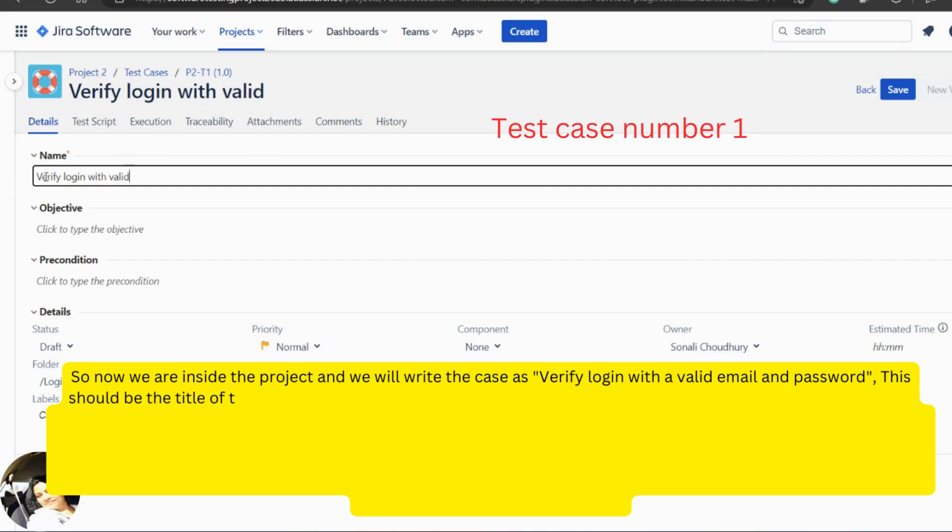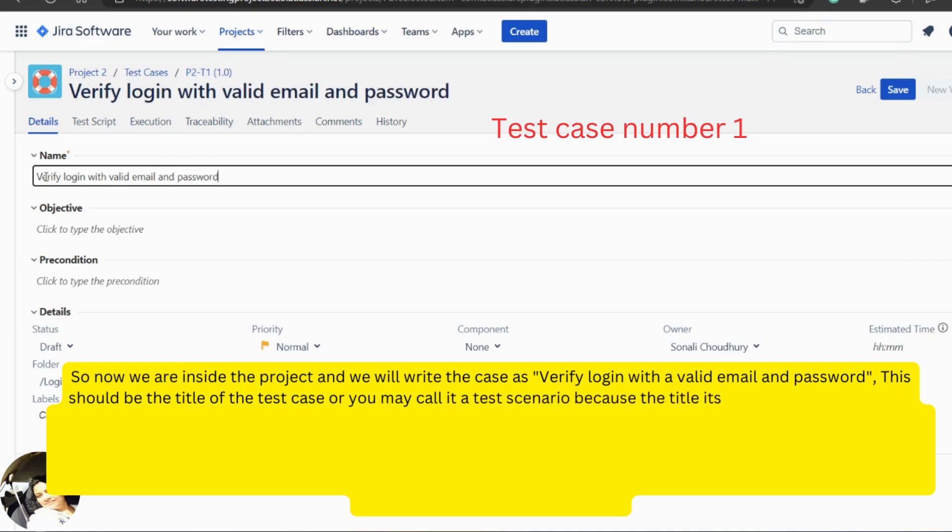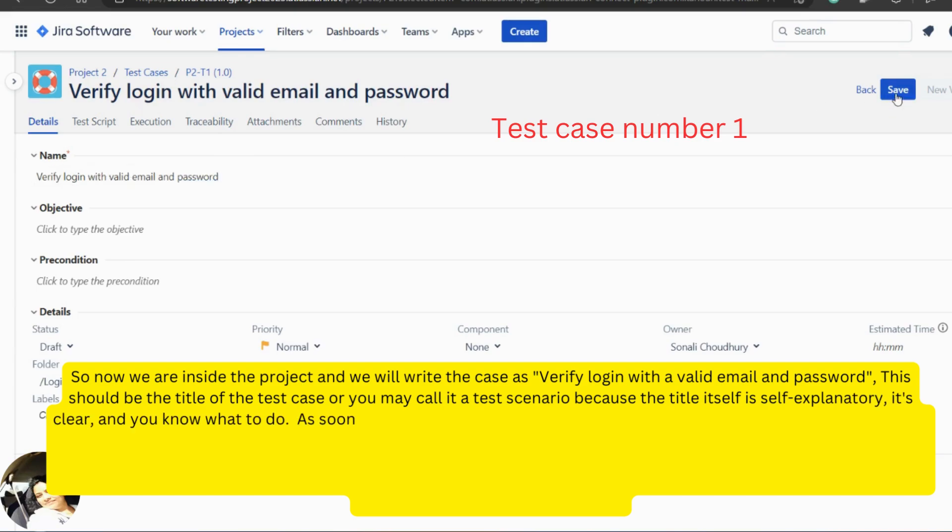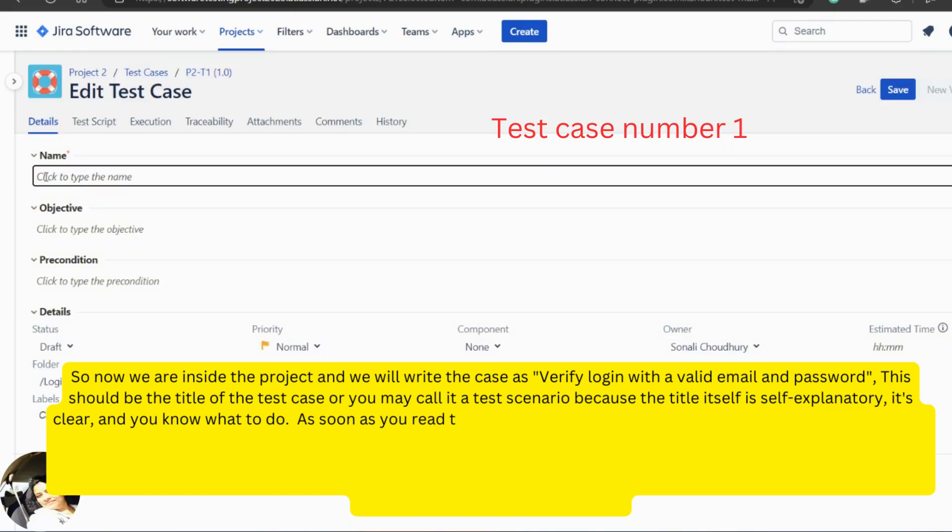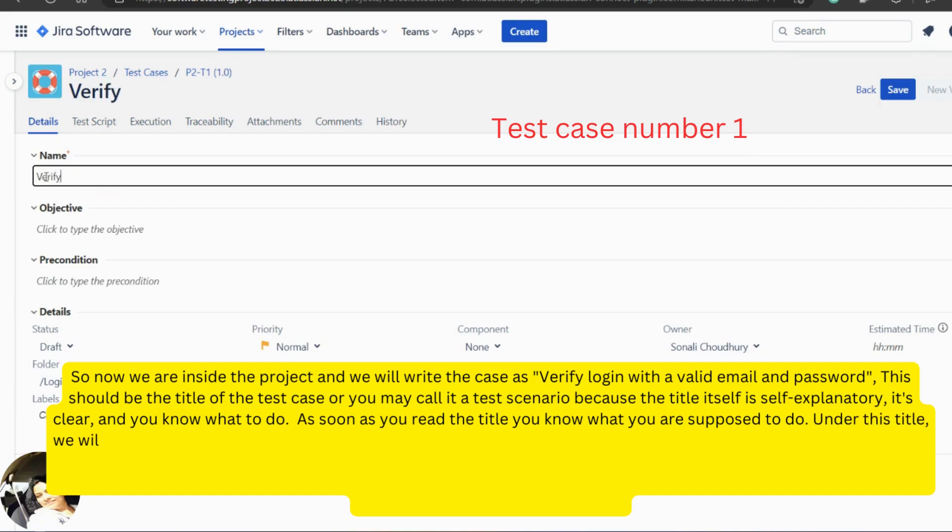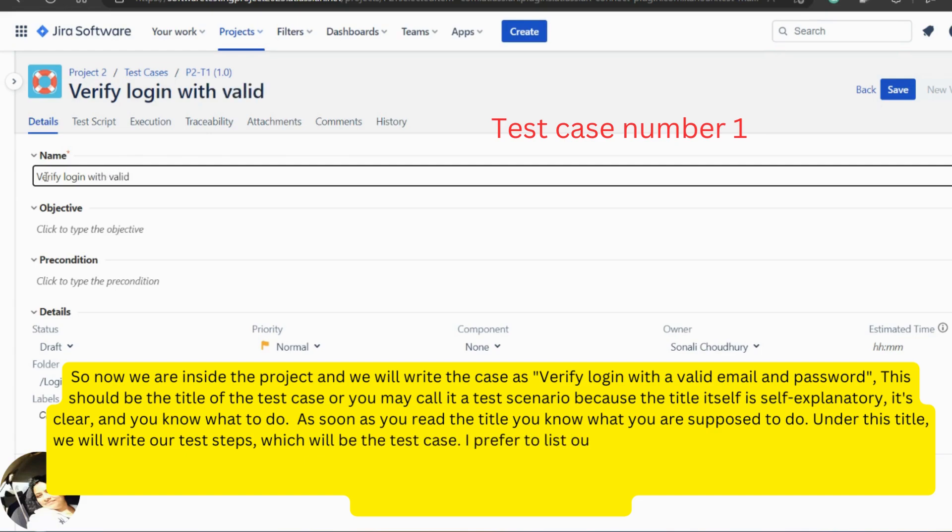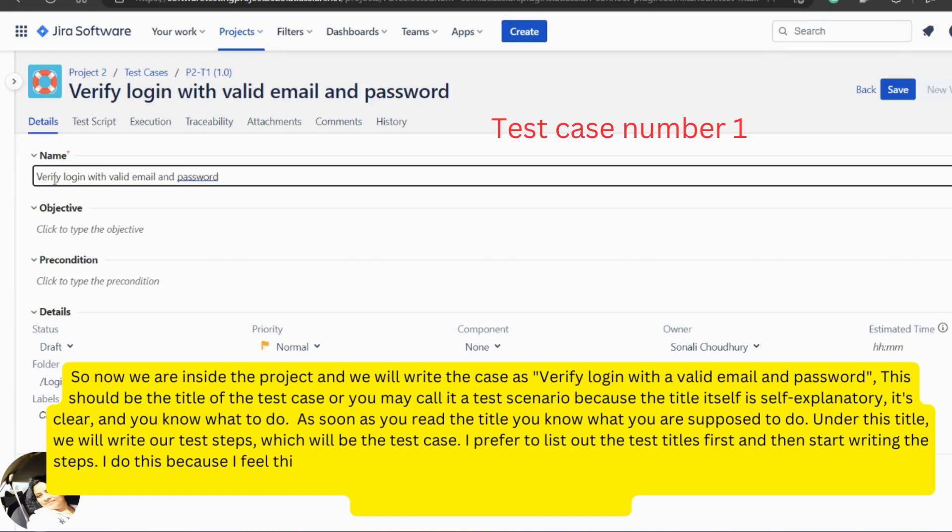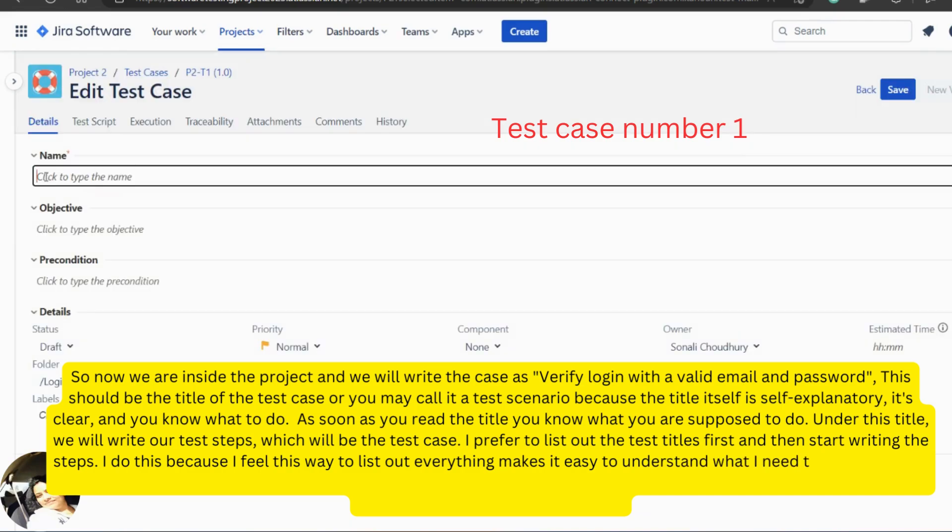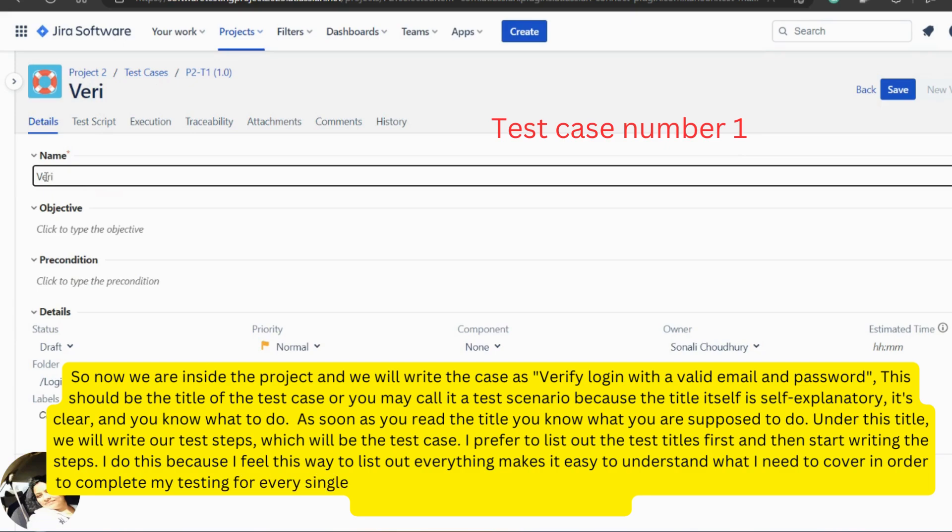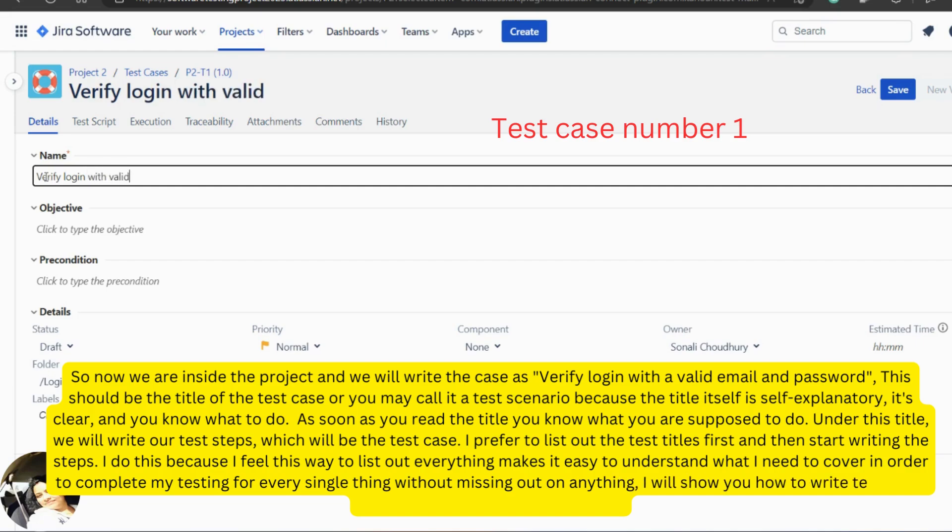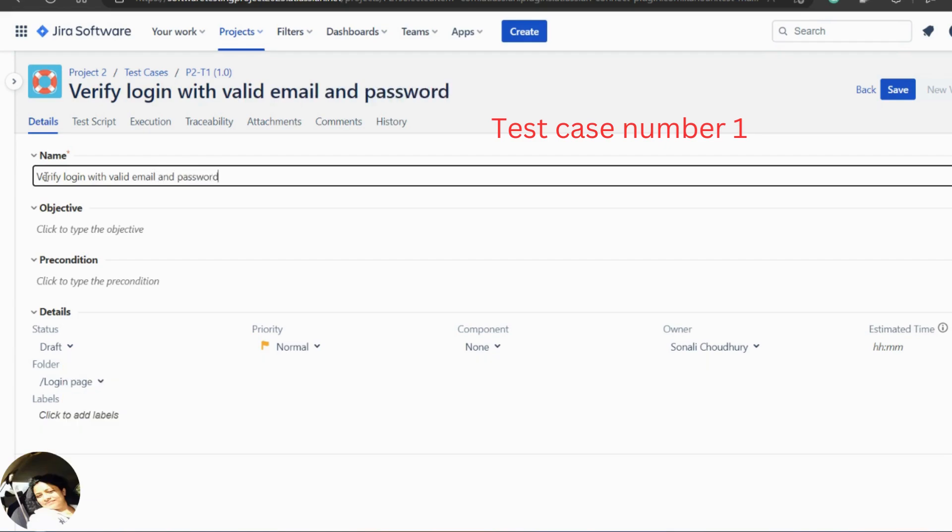This should be the title of the test case or you may call it as a scenario because the title itself is self-explanatory. It's clear and you know what to do. As soon as you read the title, you know what you are supposed to do. Under this title, we will write our test steps which will be the test case. I prefer to list out the test titles first and then start writing the test steps. I do this because I feel this way to list out everything makes it easy to understand what I need to cover in order to complete my testing for every single thing without missing out on anything. I will show how to write test steps for each title as we proceed further.